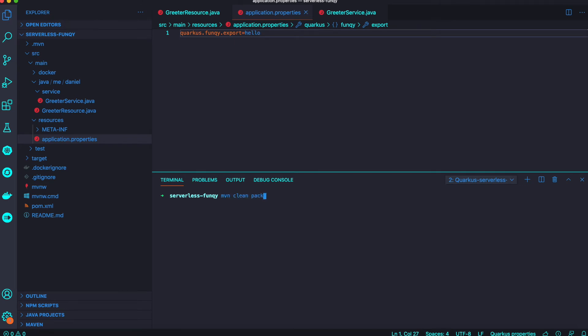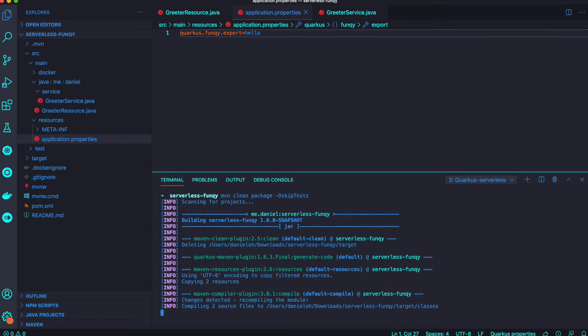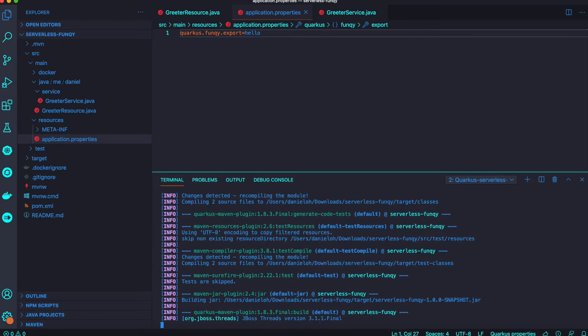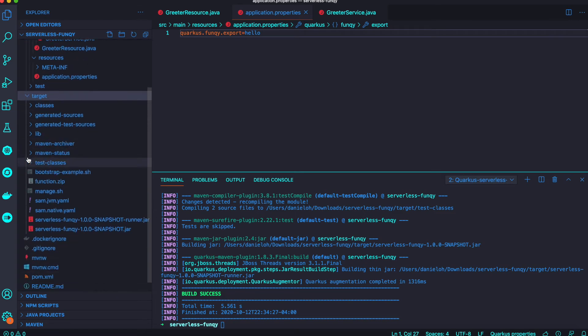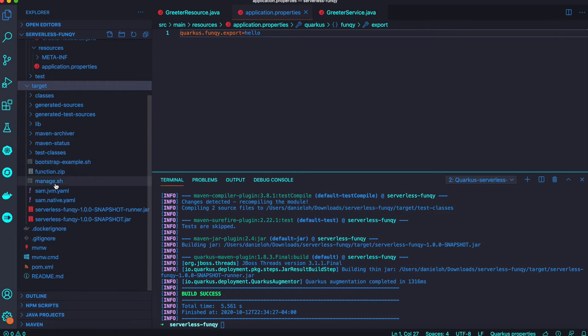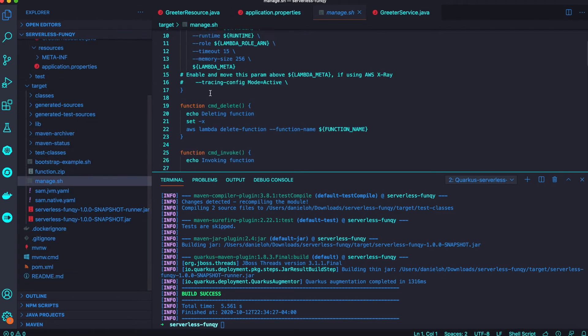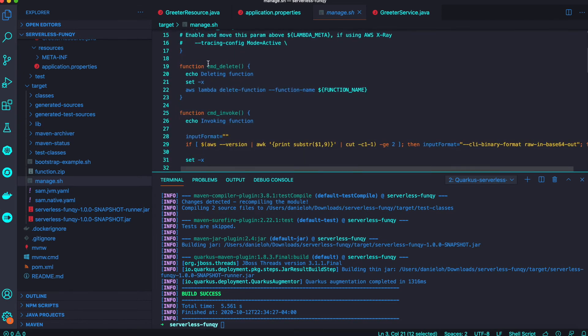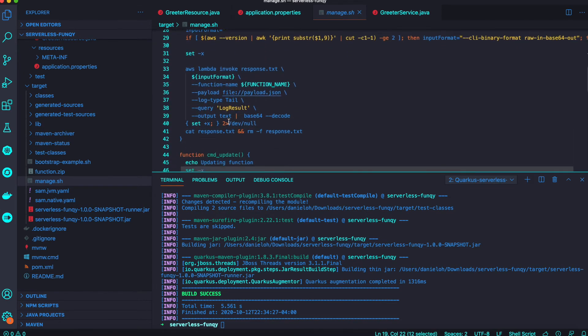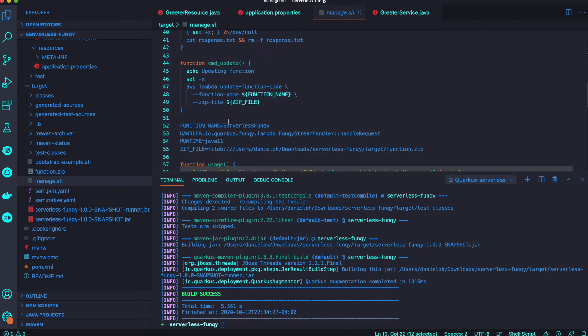Here is the Quarkus Funky function and export is 'hello', one of my function names, and we'll run maven package. Once you've done maven package, all the generated files are located in your target directory.